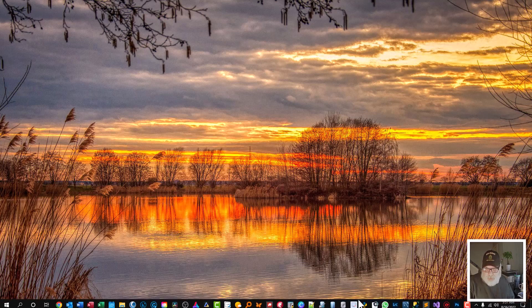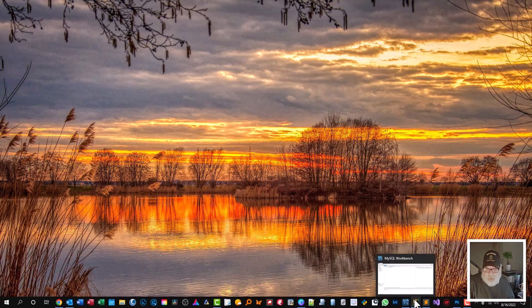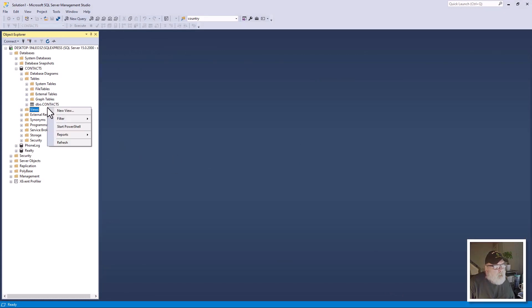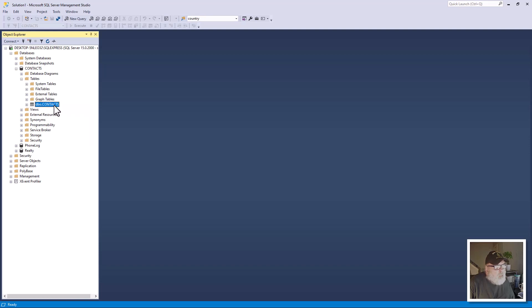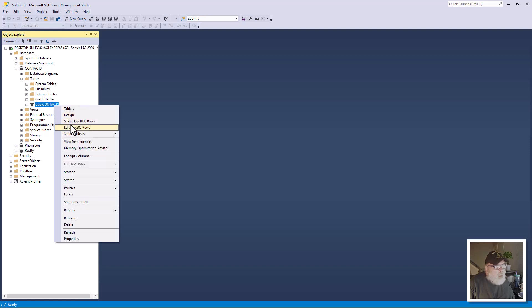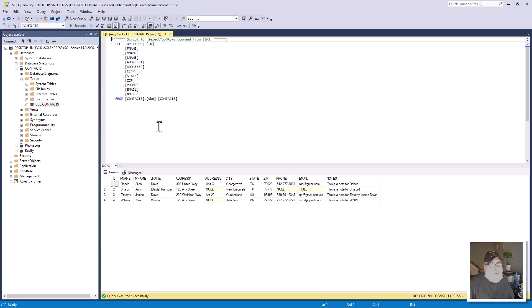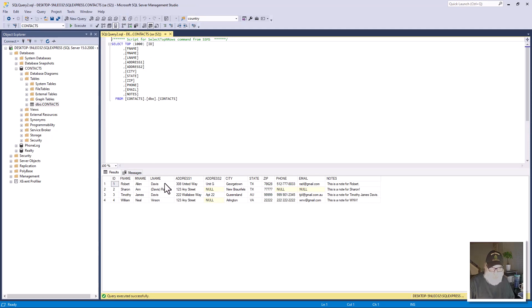I'm going to take you over here to SQL Server just to see what we've got. I'll show you the table here - this is all our information that we've got in turn.